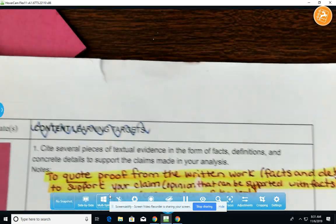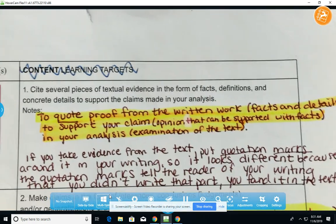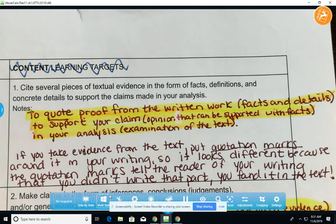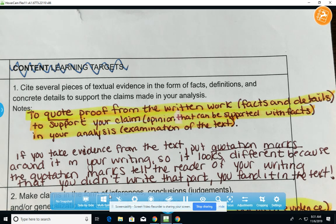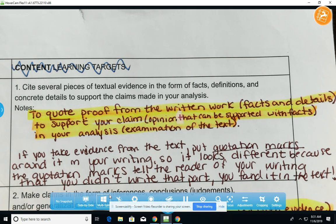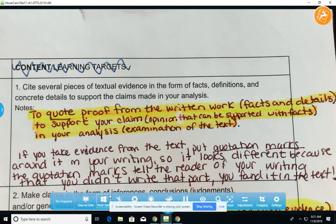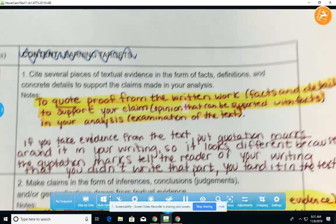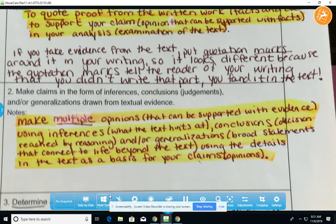There are a lot of different learning targets we're going to go over for this one. We're going to cite text evidence from the text to support our responses for some of the close reading questions. We're also going to be looking at learning target number two — making inferences throughout the piece. There are a few questions that tie into inferential thinking about the text.